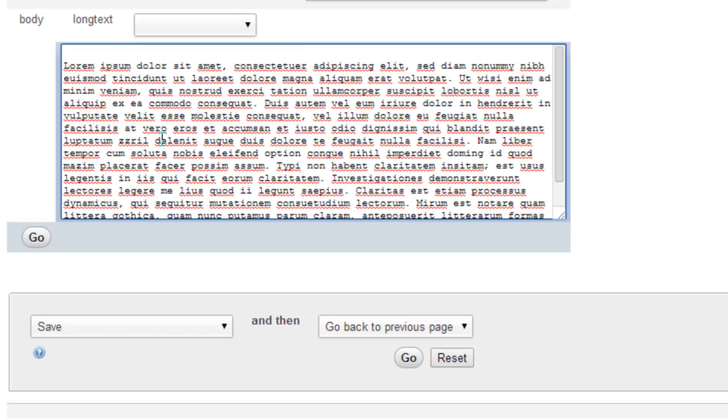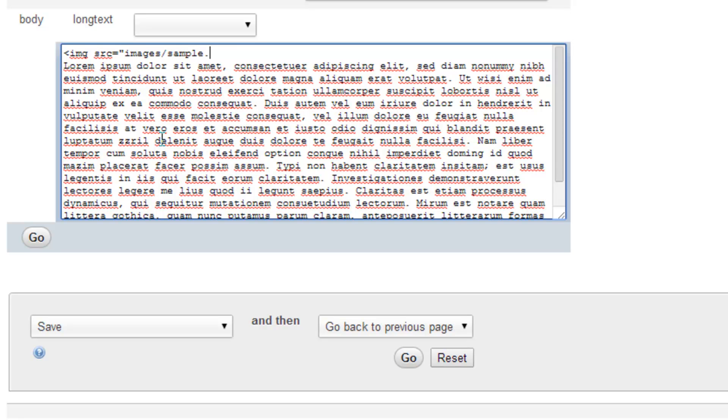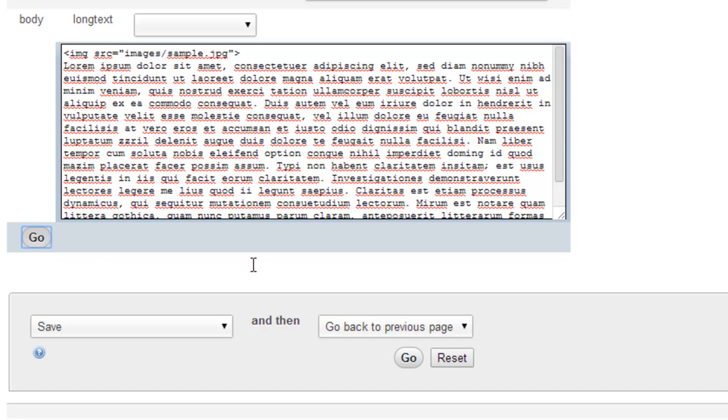So right here before the generic web text, I'm going to put in an image tag. And the source is going to be equal to Images slash Sample dot JPG. And we'll just leave it like that for now. If we need to adjust it, maybe float it to the right or the left or something, we'll do that in a second. So click Go.